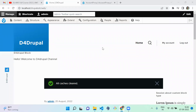Hello everyone, welcome to D4Propel channel. In the previous video, we saw how to create a block form, how to configure it, and how to make it display in the front end.